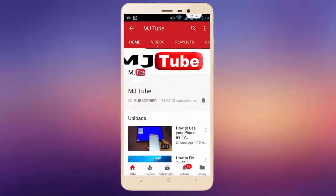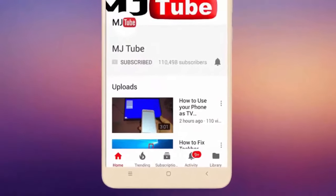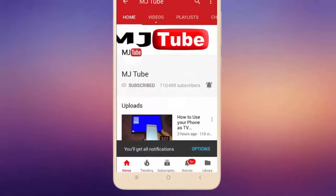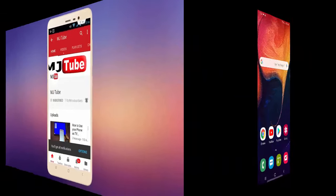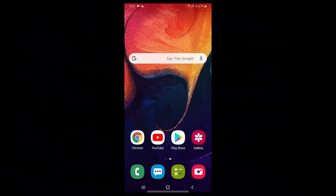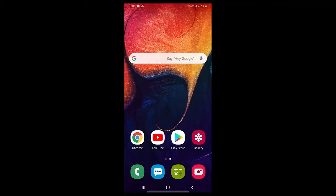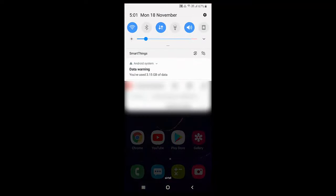Subscribe to MJ Tube and hit the bell icon for latest videos. Hey guys, welcome back. I'm MJ. In this video, I'll show you how to fix the data warning issue in your Android phone. Right now I'm using a Samsung phone. If your data exceeds the maximum limit, it will show a data warning in your notification.